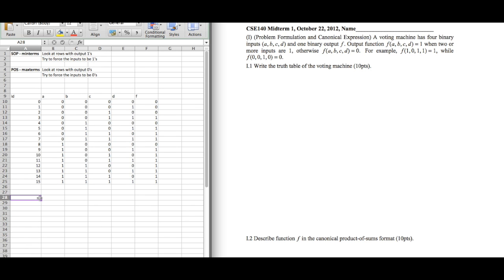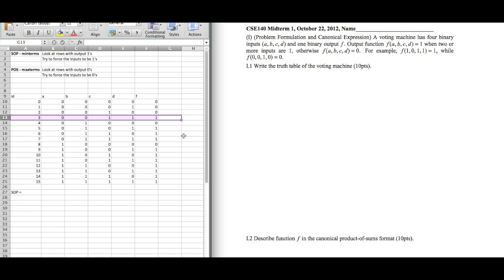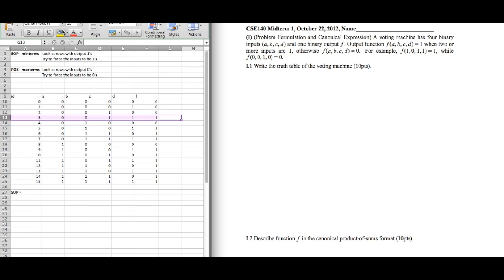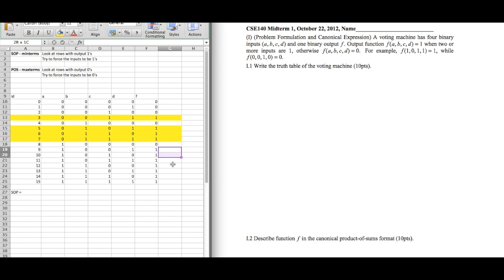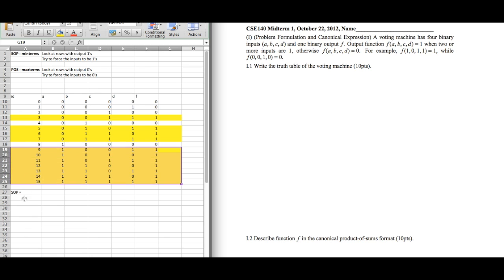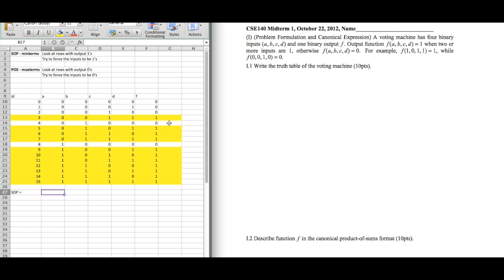Now if we want to write it in terms of SOP, we look at the rows with output 1 — so we look at these highlighted rows. That is what we do for SOP, and as stated earlier, we try to force the inputs to be 1.